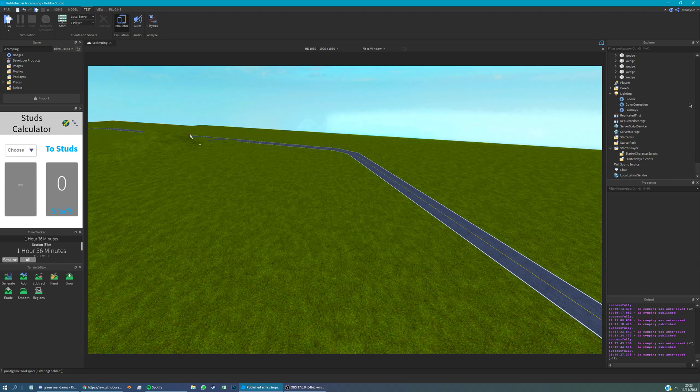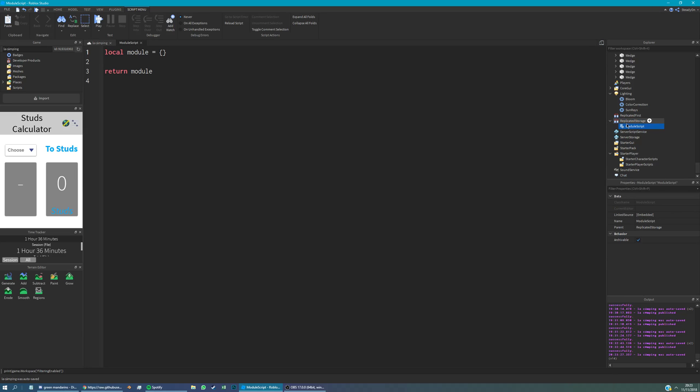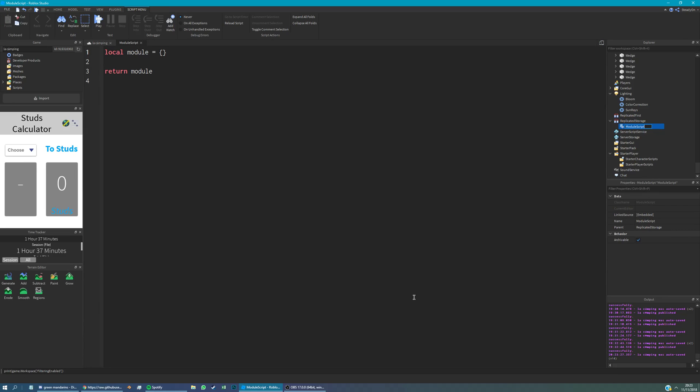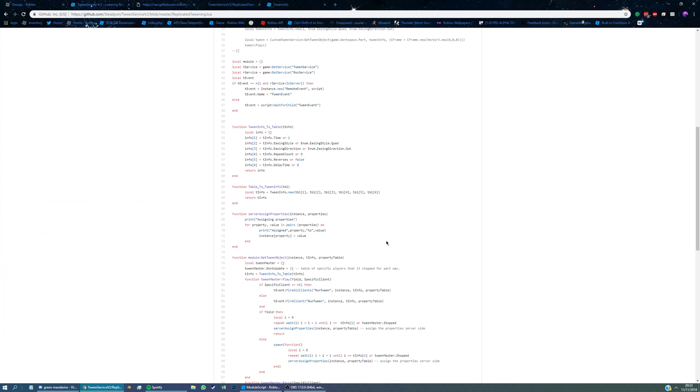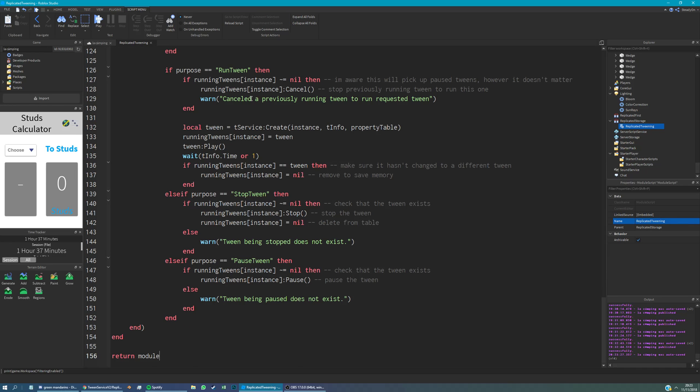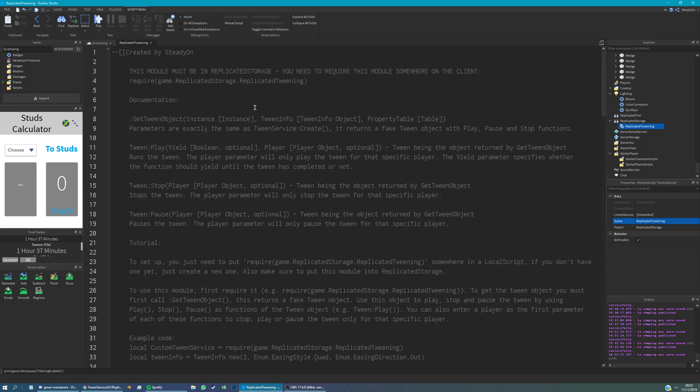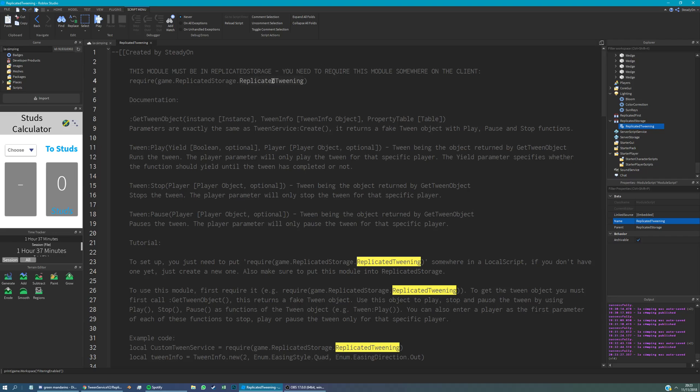We are going to put a module script into replicated storage. And this has to be called replicated tweening. So we call this replicated tweening. And we remove the contents of it and paste in that stuff we just got from the GitHub repository. If you do want to name this something else for some reason, all you need to do is, when you copy this line into the local script, you just need to change this to the name of the script.